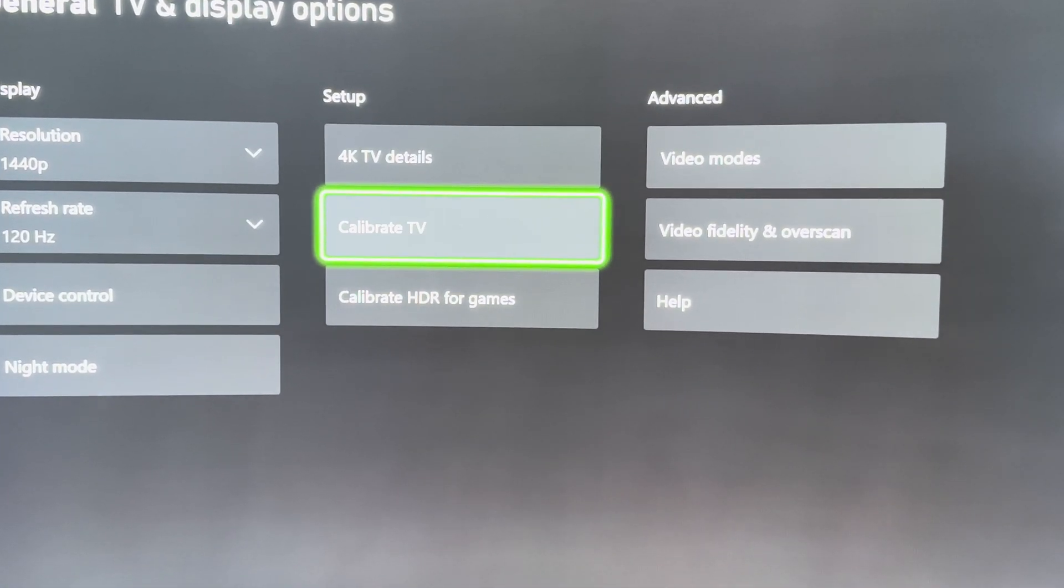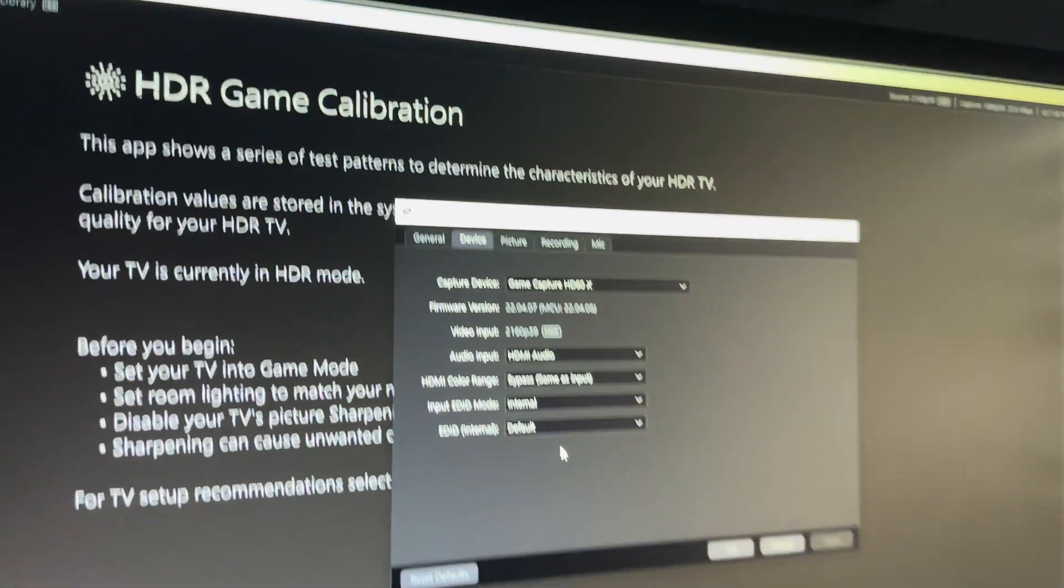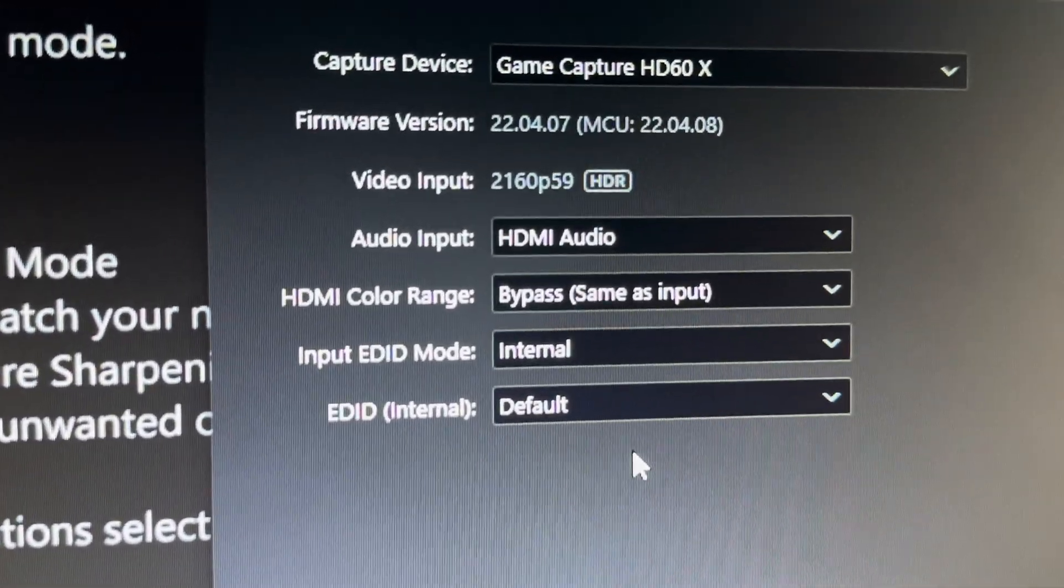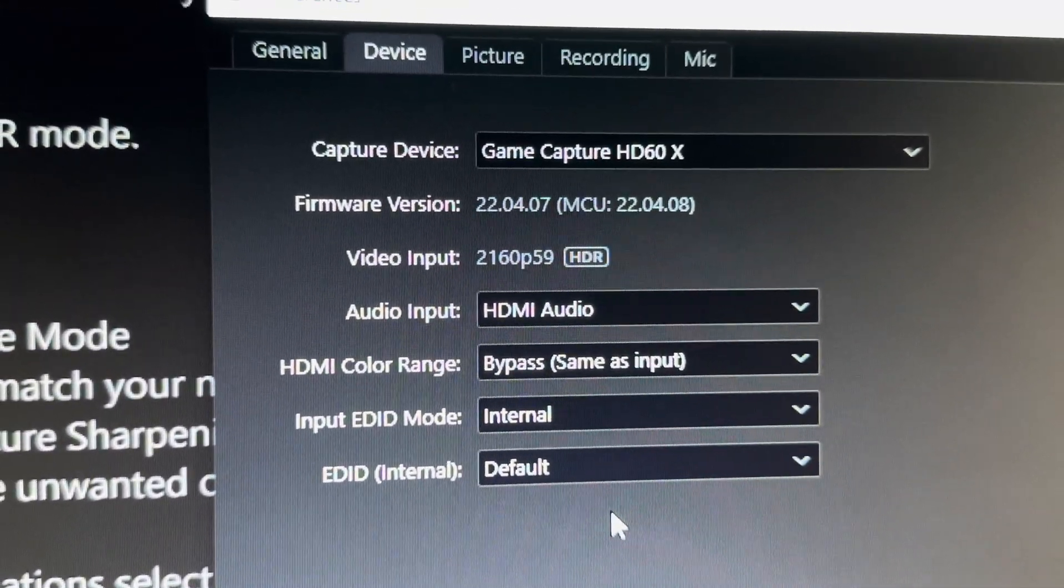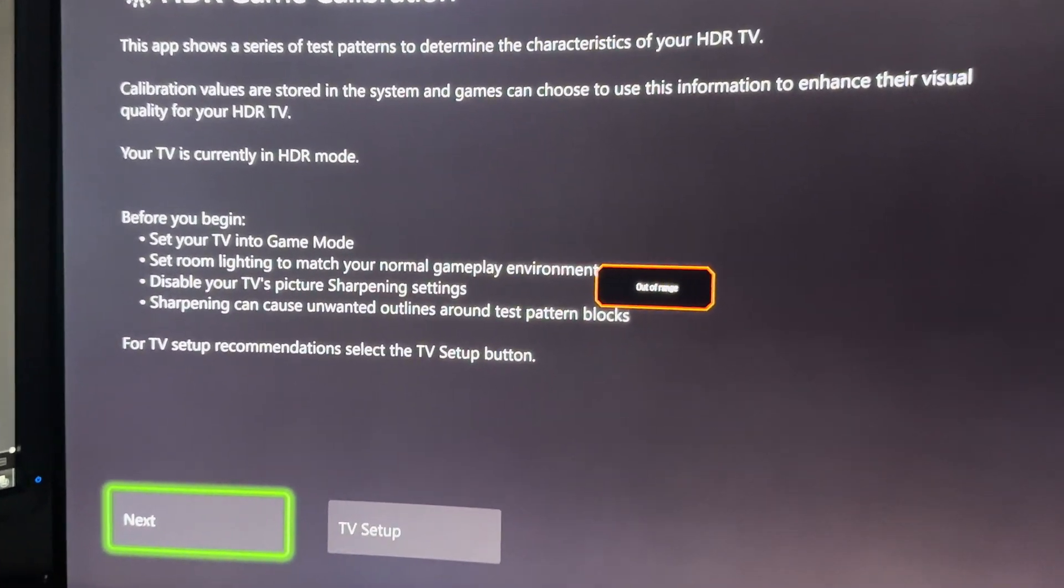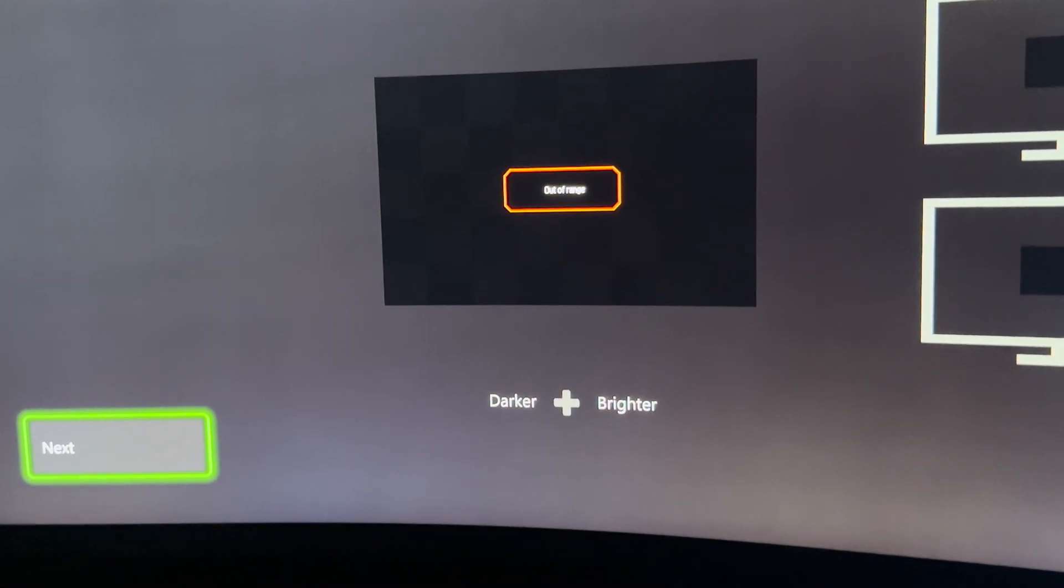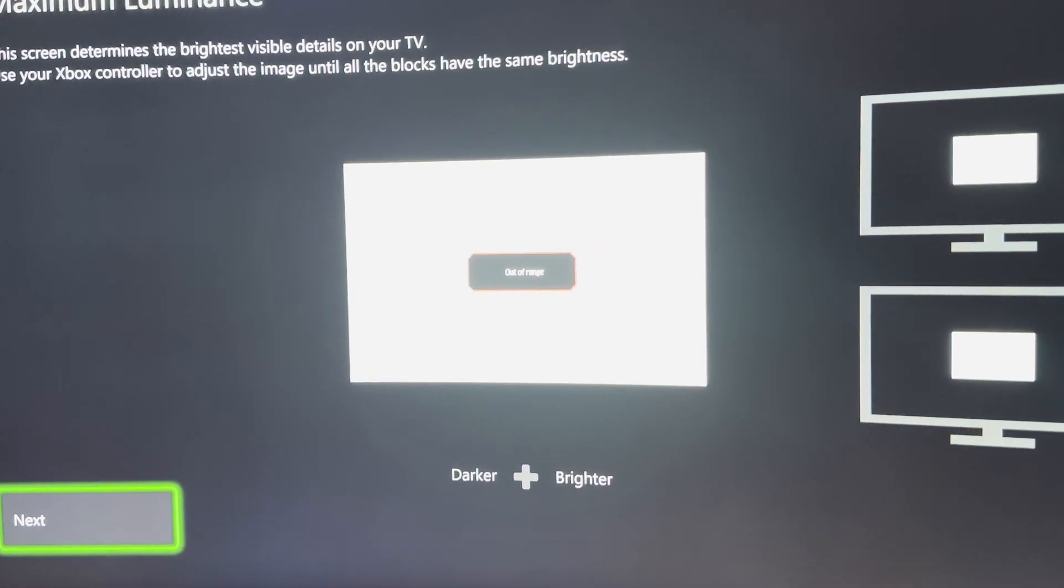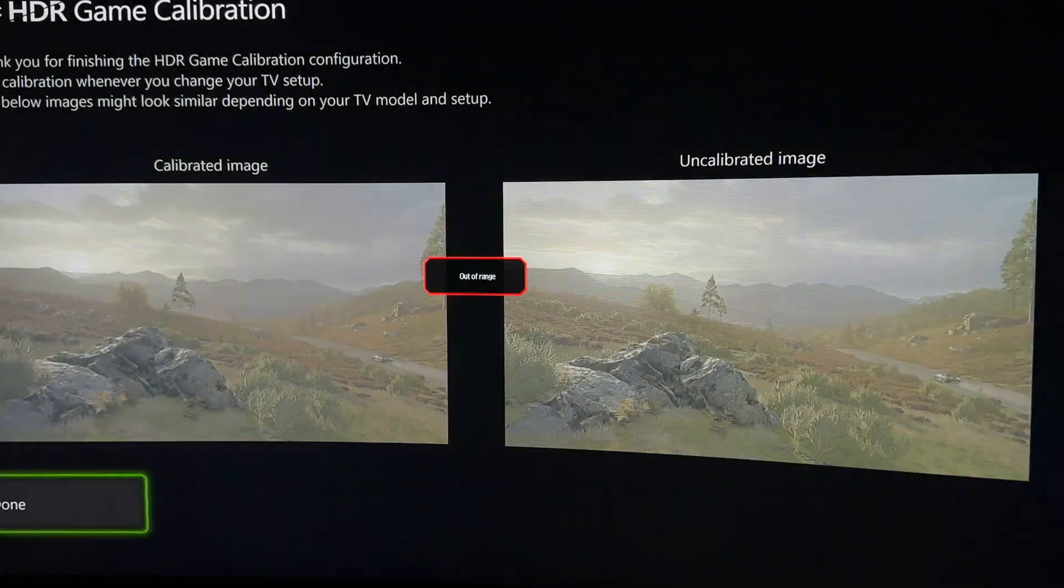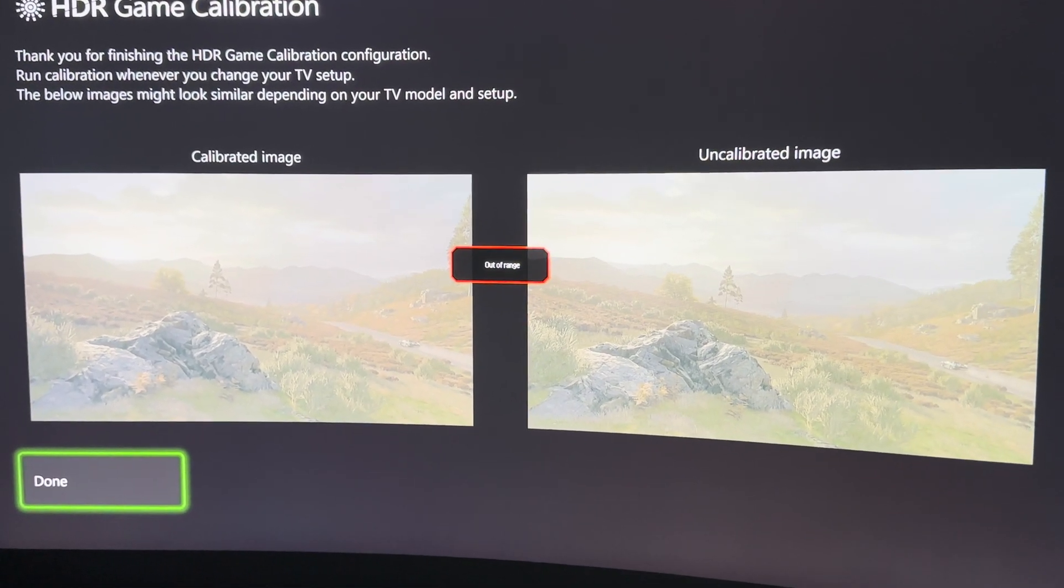Once you get to the calibration screen, it actually already loaded it up on my ElGato software and it already changed the input by itself to 4K 60 frame in HDR. I'll do the quick setup for you guys since it won't take too long. I already had it set up previously and it looks like it just finished calibrating the image. Click done.